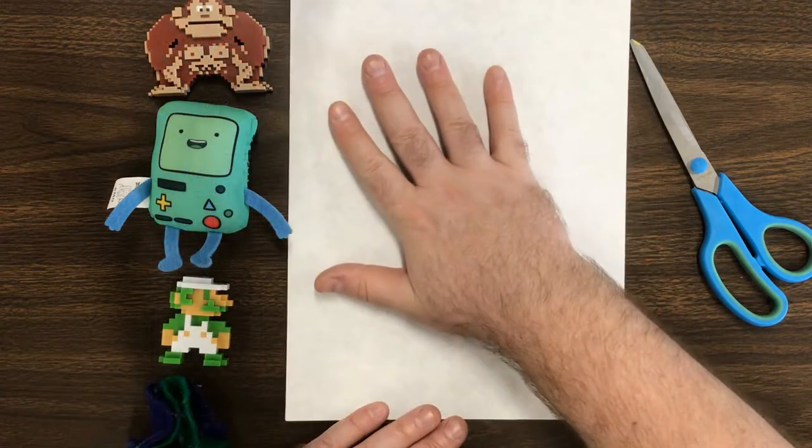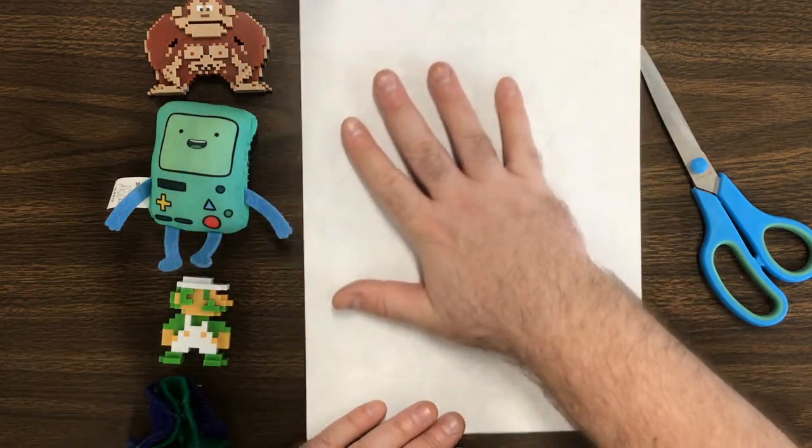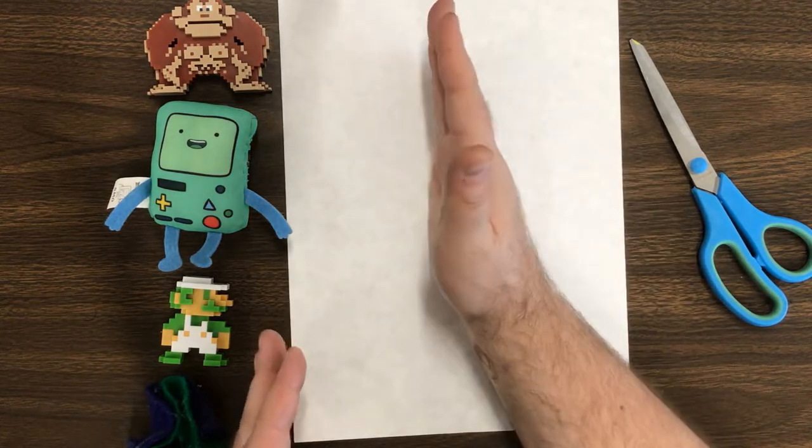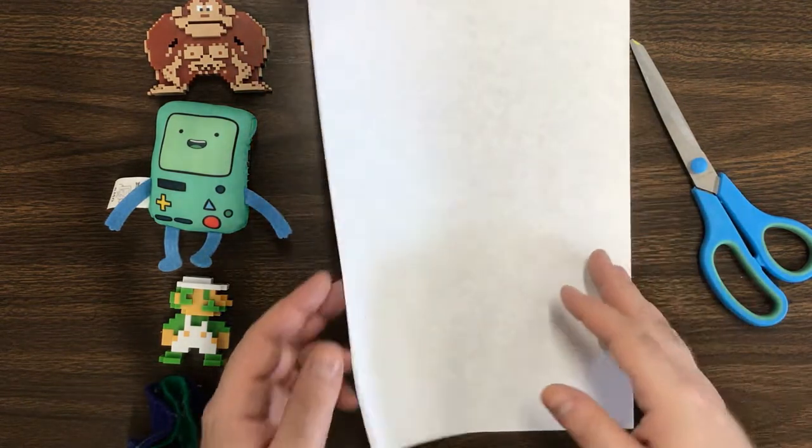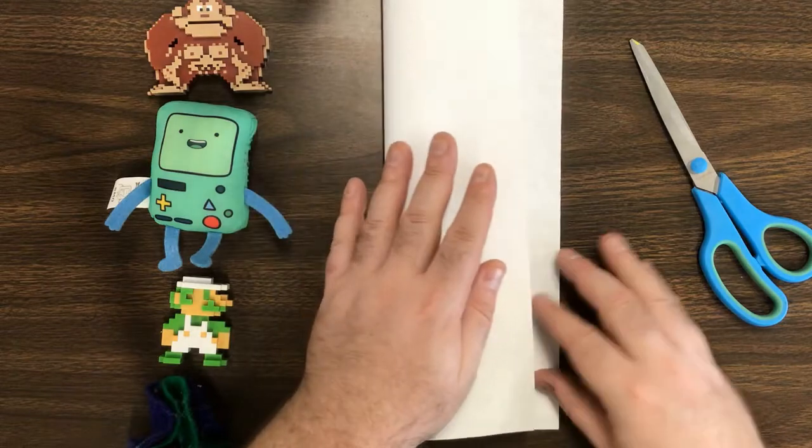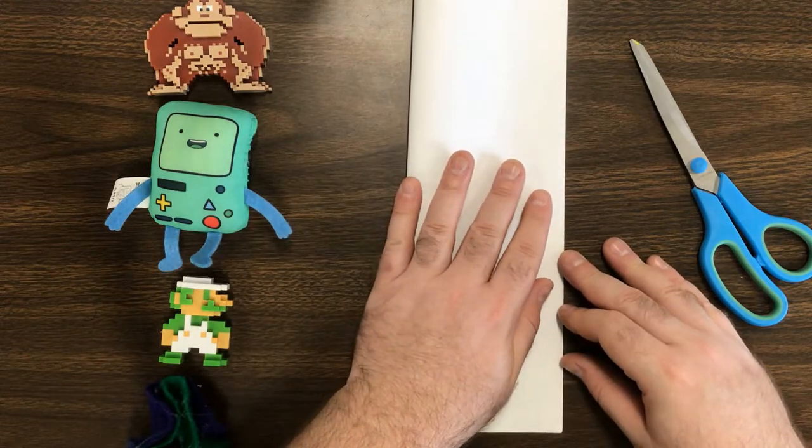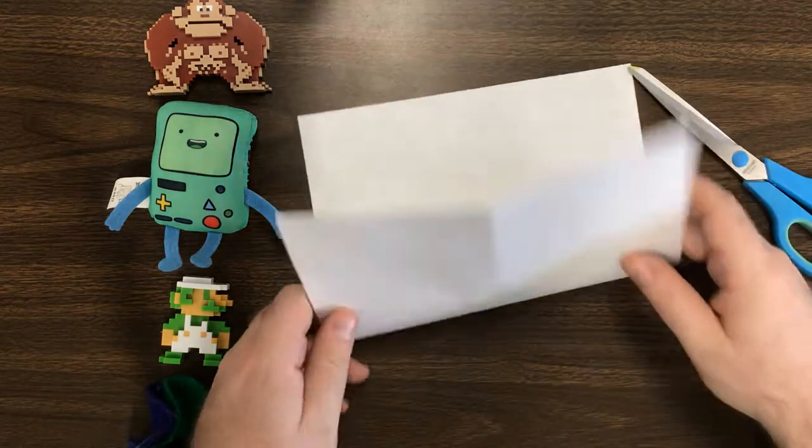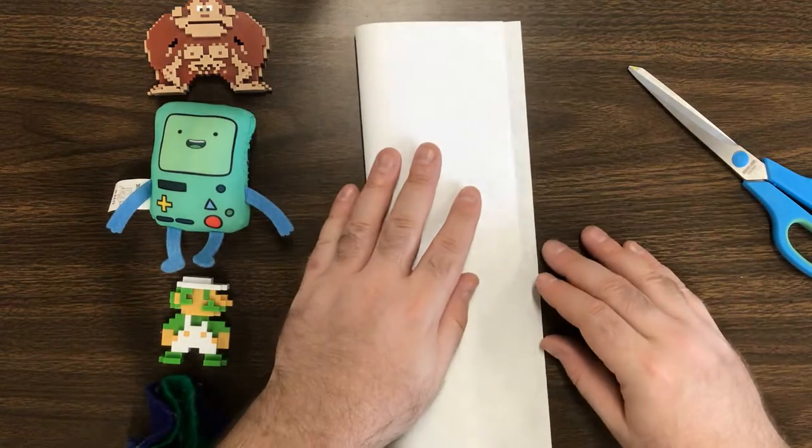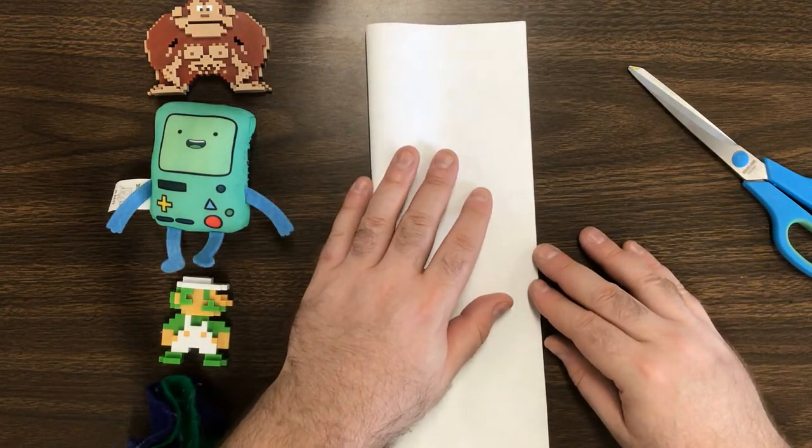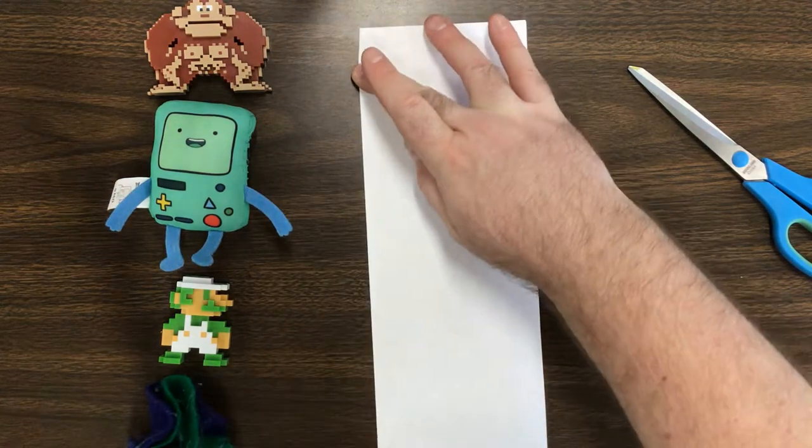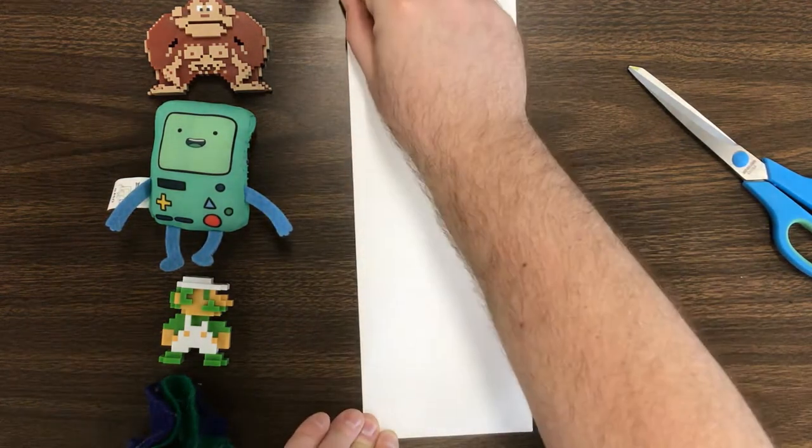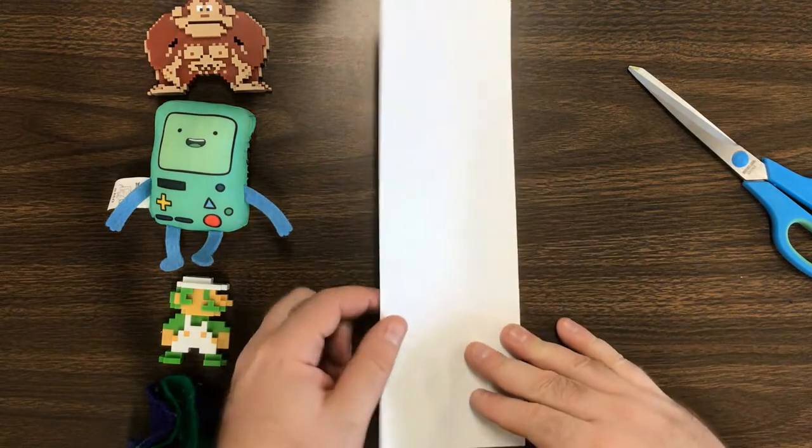So I'm gonna take this piece of paper and I'm gonna hot dog fold it. When I say hot dog fold it, that means you fold it down the middle so it looks like a hot dog bun. It's long and skinny like a hot dog bun, not taco fold, hot dog fold. So I'm gonna fold that in half like so.